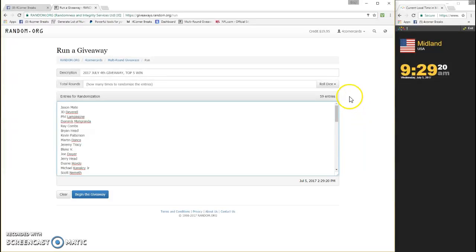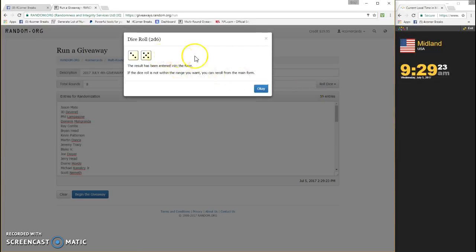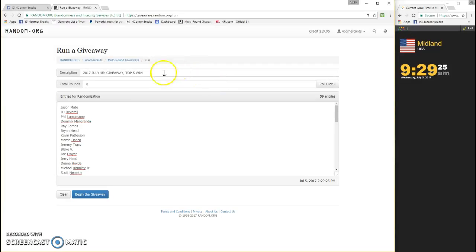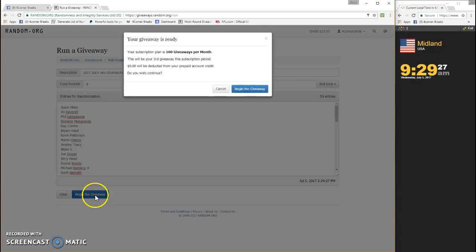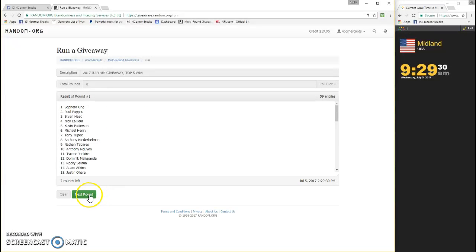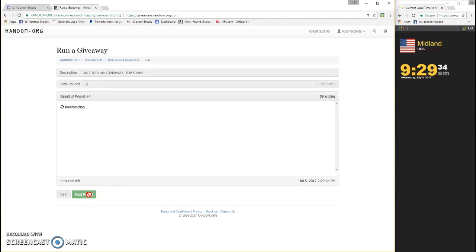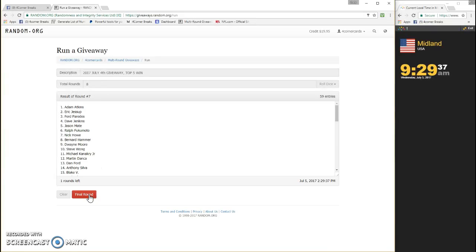Hope everybody had a good Fourth. Drawing eight numbers, top five are your winners. One, two, three, four, five, six, seven, last and final number eight.